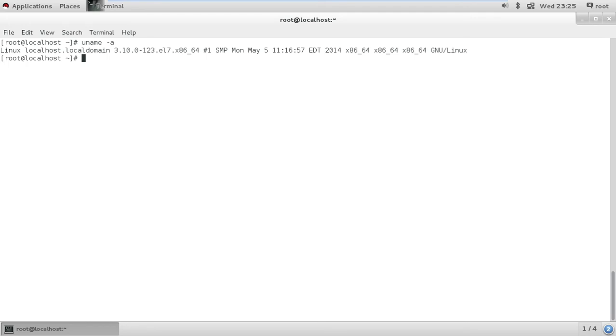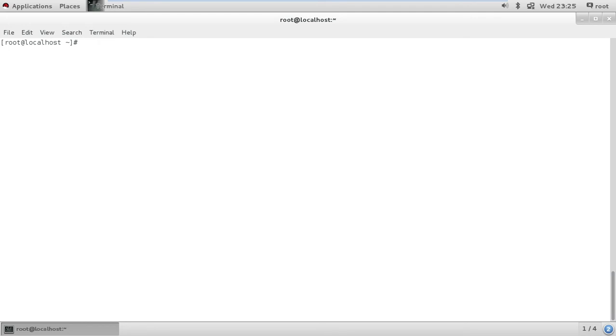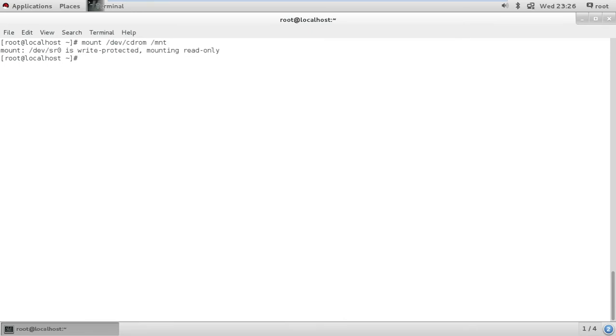So what I am going to do here is I am just going to mount the device CD-ROM onto the MNT directory.